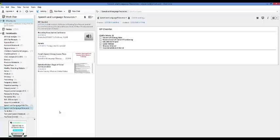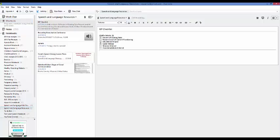I actually use this for a ton — as you can see on the side here I have all kinds of different notebooks that I've created and put different kinds of notes in. I recommend using this to organize yourself as a speech therapist. One of the cool things you can do is make checklists. The checklist I have up on the screen right now is an IEP checklist.